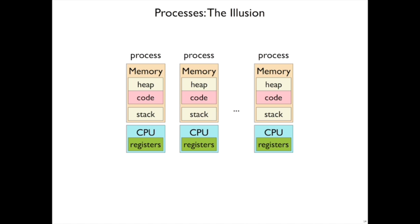You may remember we drew a picture like this for processes. So the model of processes from the programmer's perspective is that the processes are independent. It's as if they have their own copy of memory with the heap, code, and stack, and they have their own CPU.